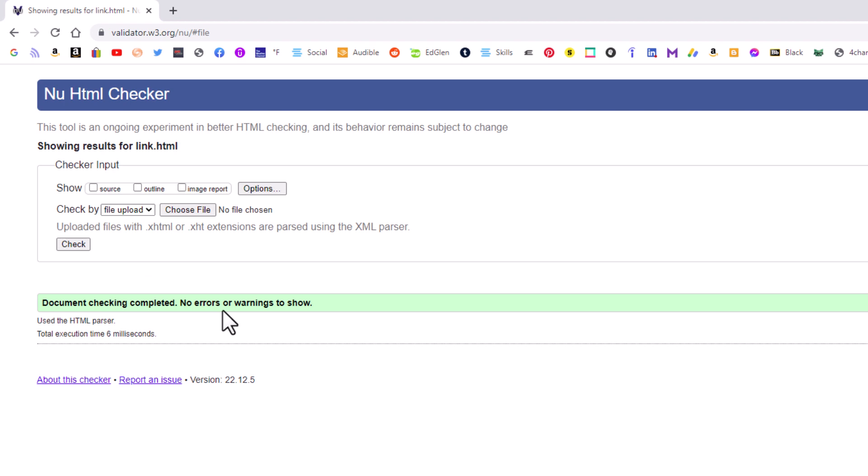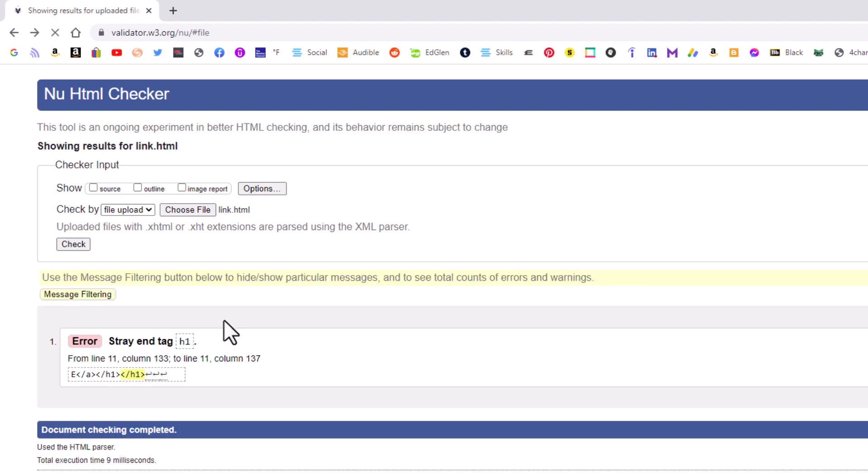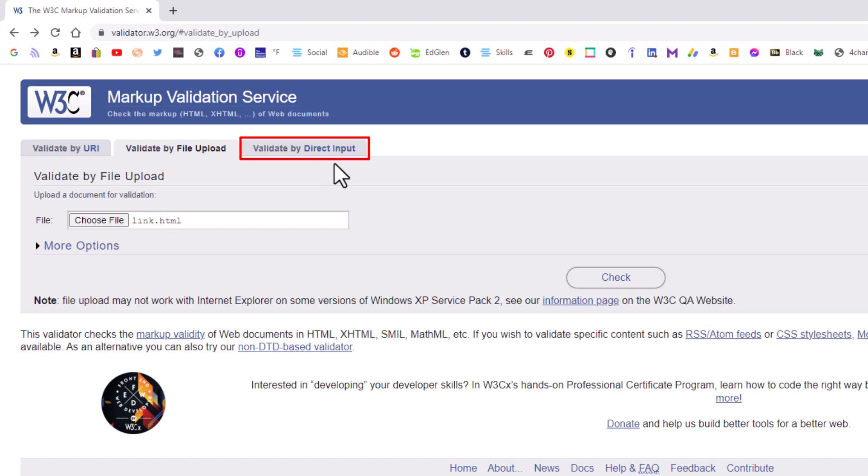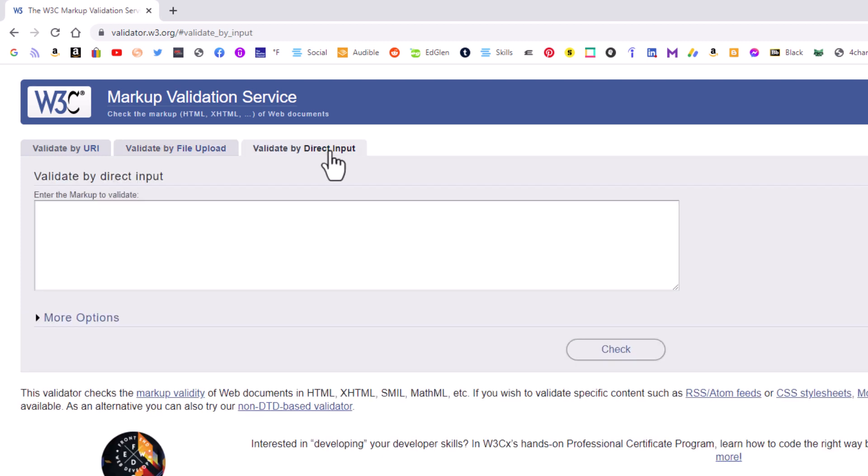Another way, let me back up here. Another way, which I don't usually use this third way, but there's another tab up here. Validate by direct input. I'm going to click on that one. And the way this one works, I'm going to go back to VS code.